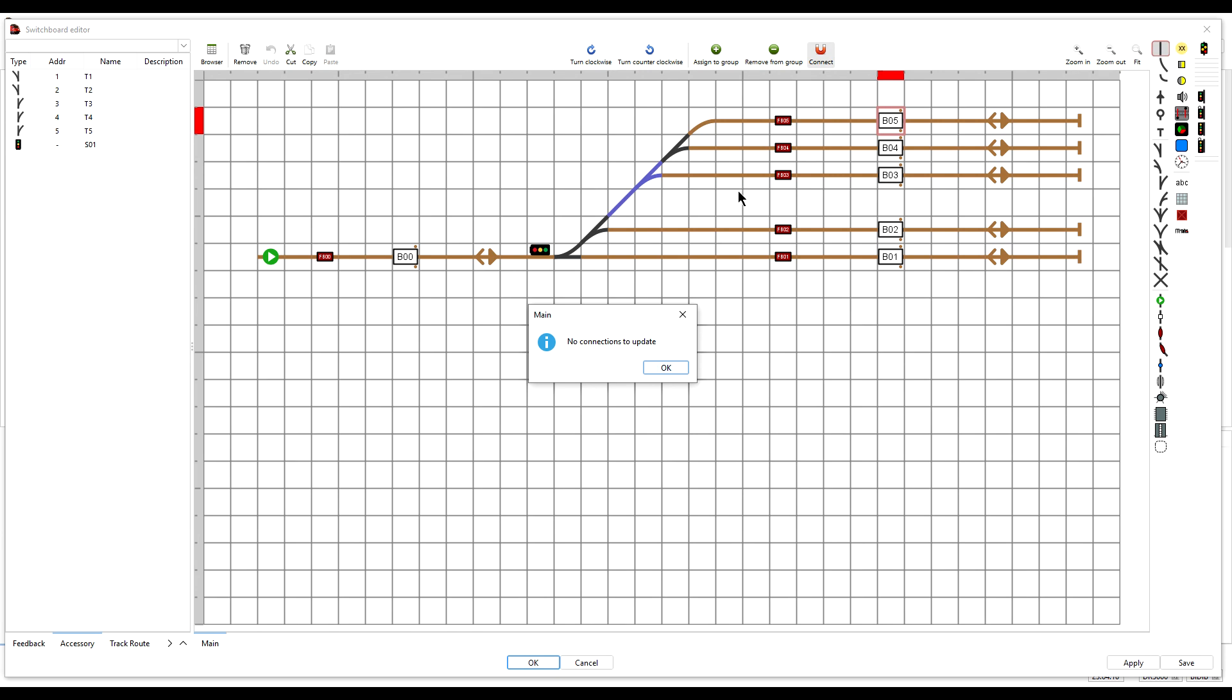If any connections are listed here, select them all and press OK. There were no new connections in our case because the track layout has not changed. We simply replaced a bare piece of track with a piece of track with a signal attached.